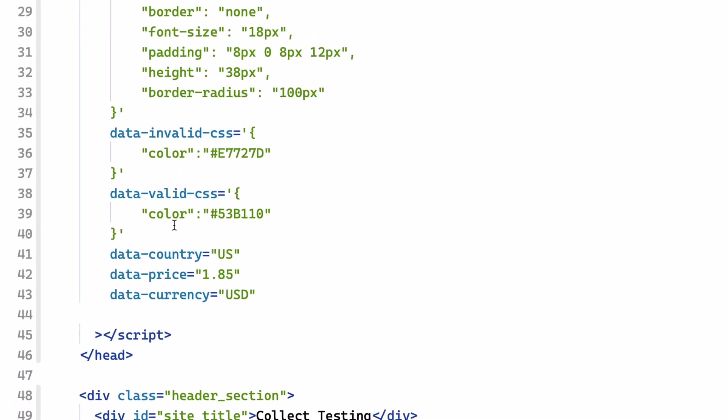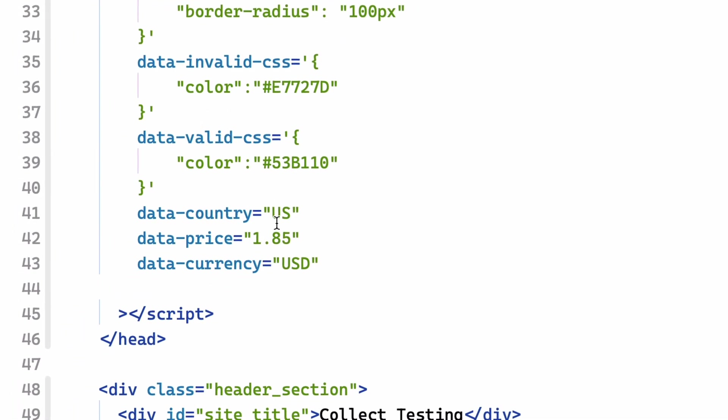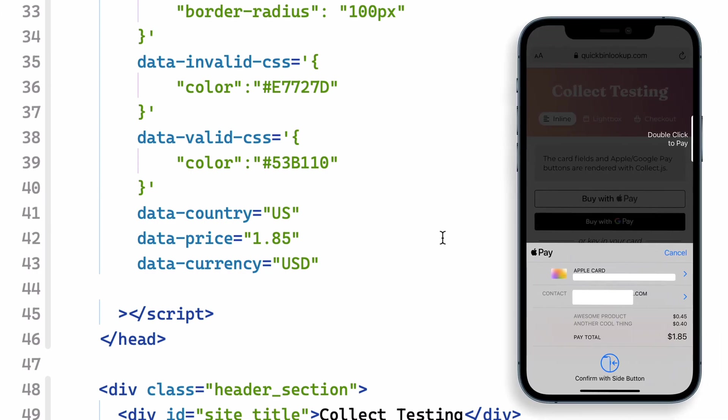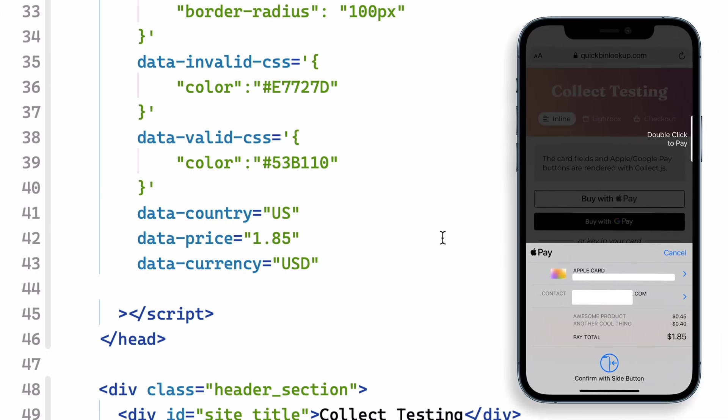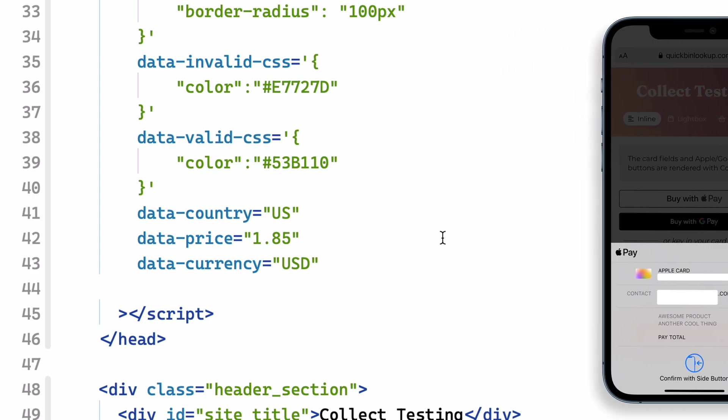And then these three variables down here are things you probably don't have in your Collect.js integration today. Those are country, price, and currency. And these fields are required by Apple Pay for us to show things in the sheet that will display on top of your website when a customer taps the Apple Pay button.